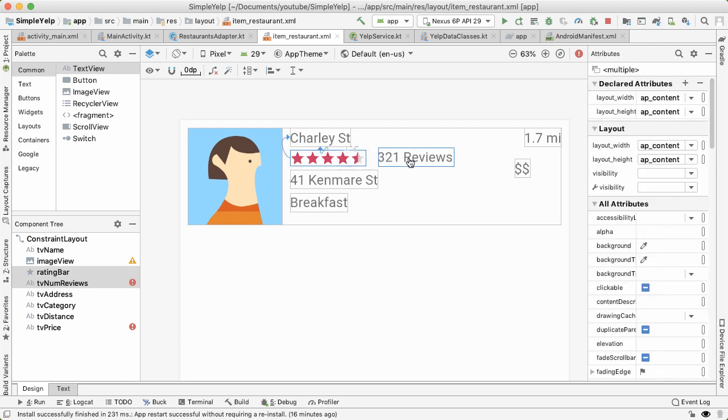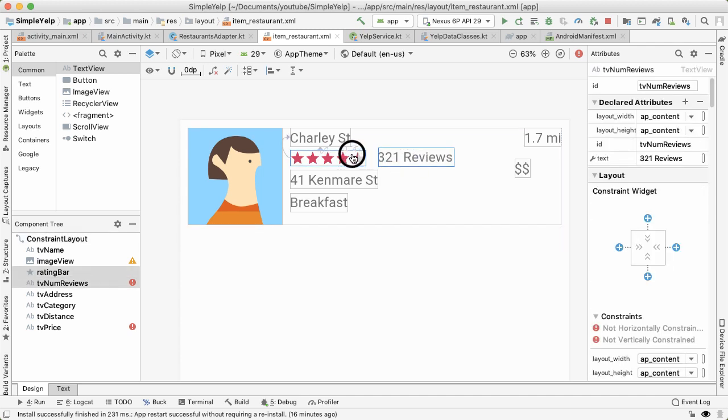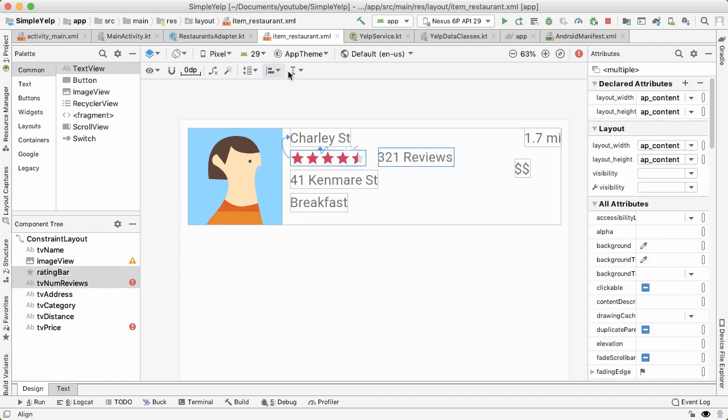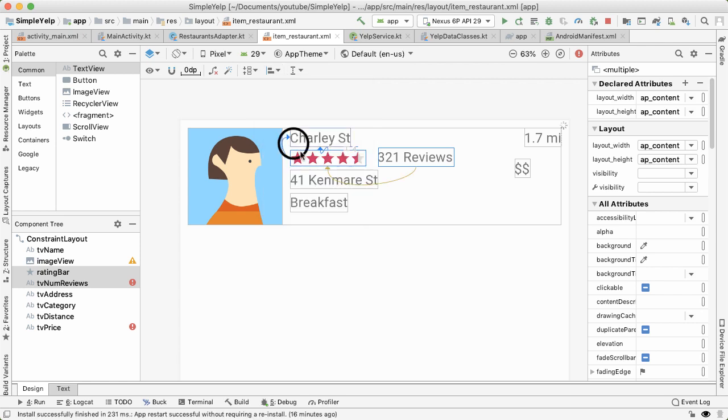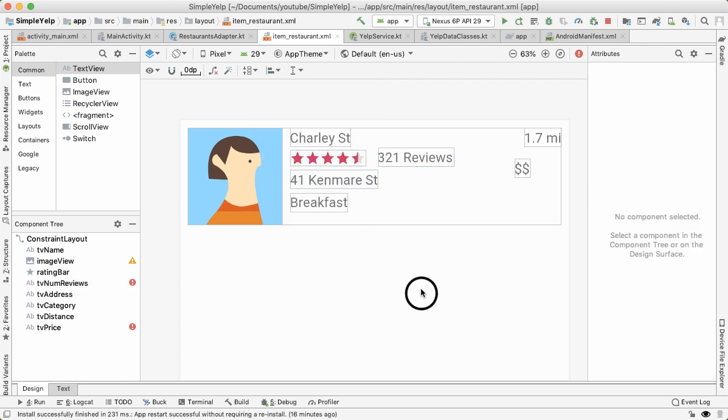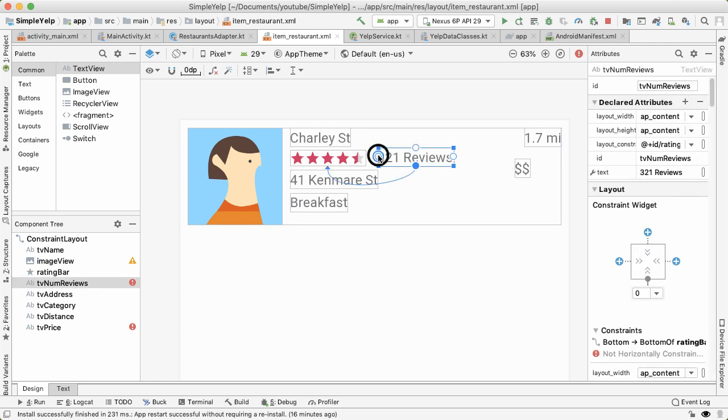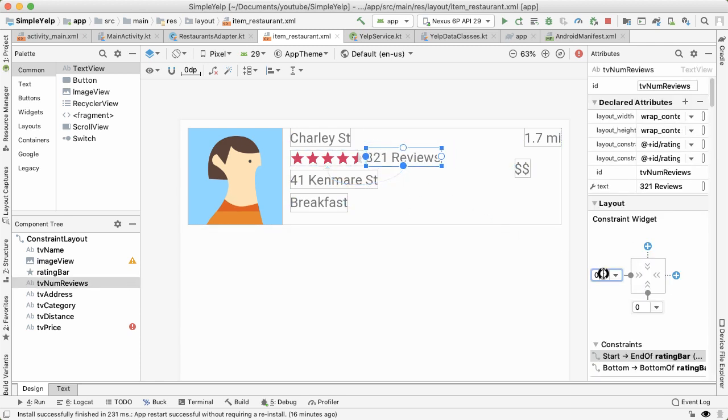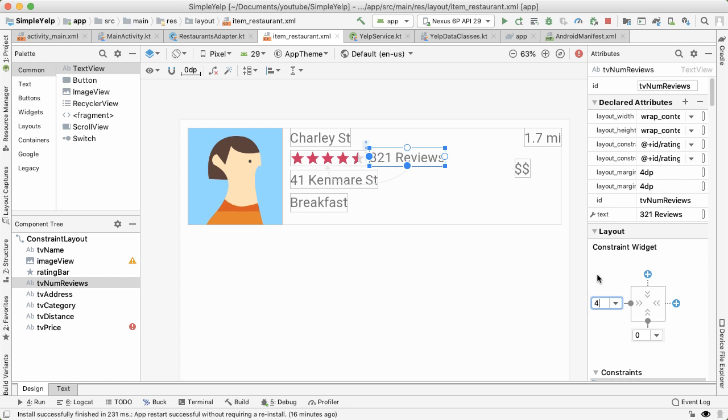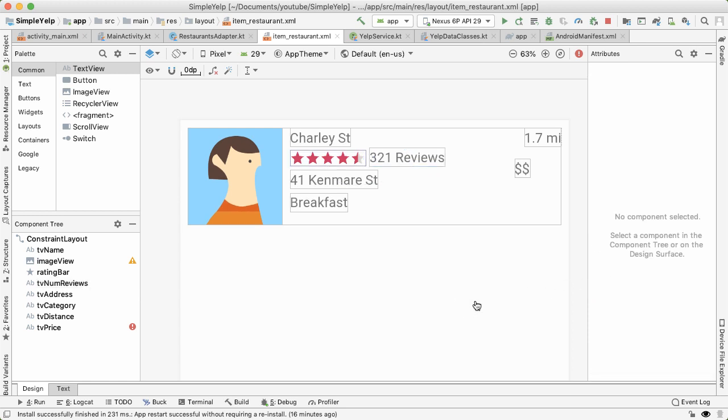For the number of reviews, I'm going to align the baseline of it with the rating bar, those should kind of be in the same level. So the bottom edges will be aligned. And also, in order to constrain it horizontally, I'm going to move it to the left of the number of ratings.